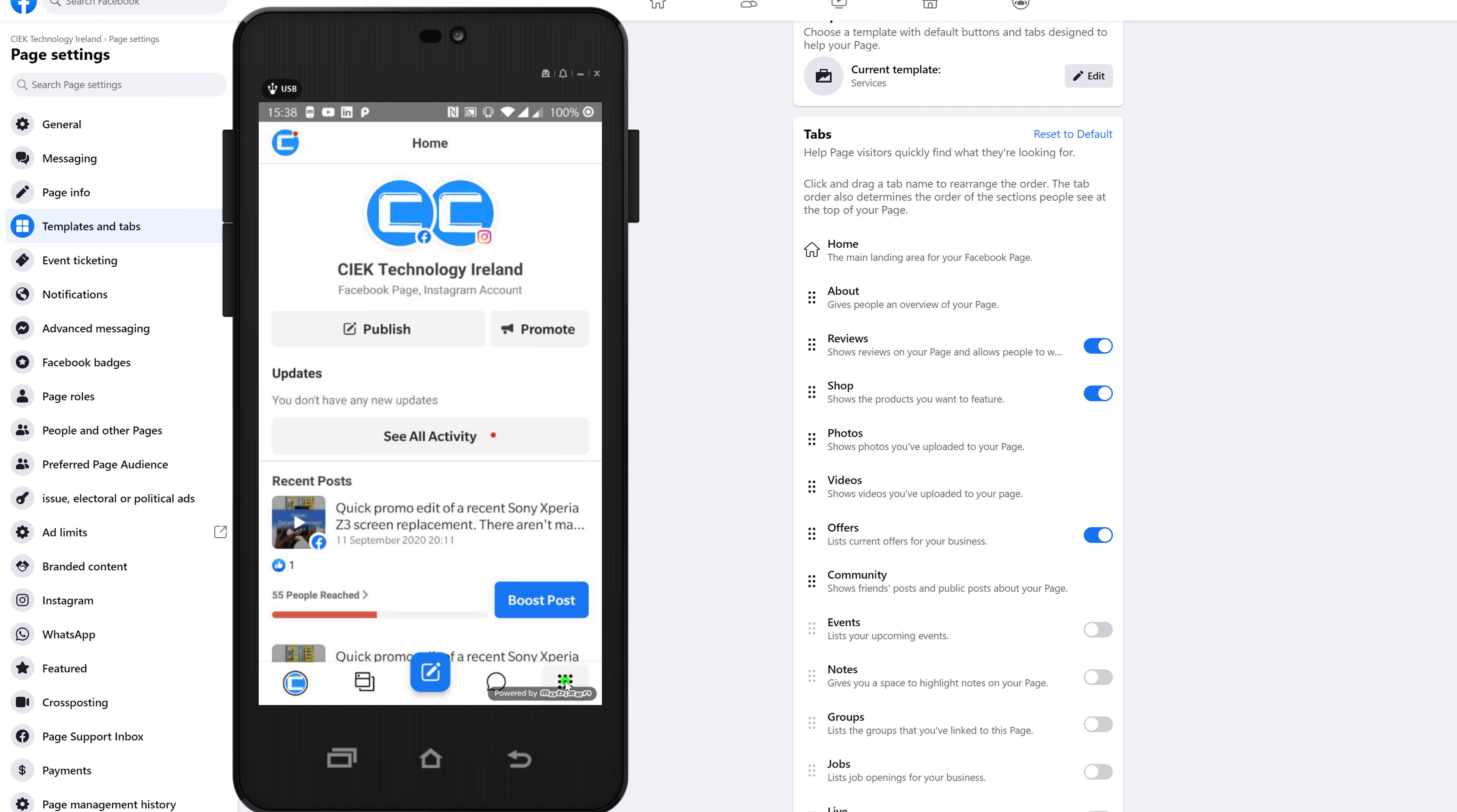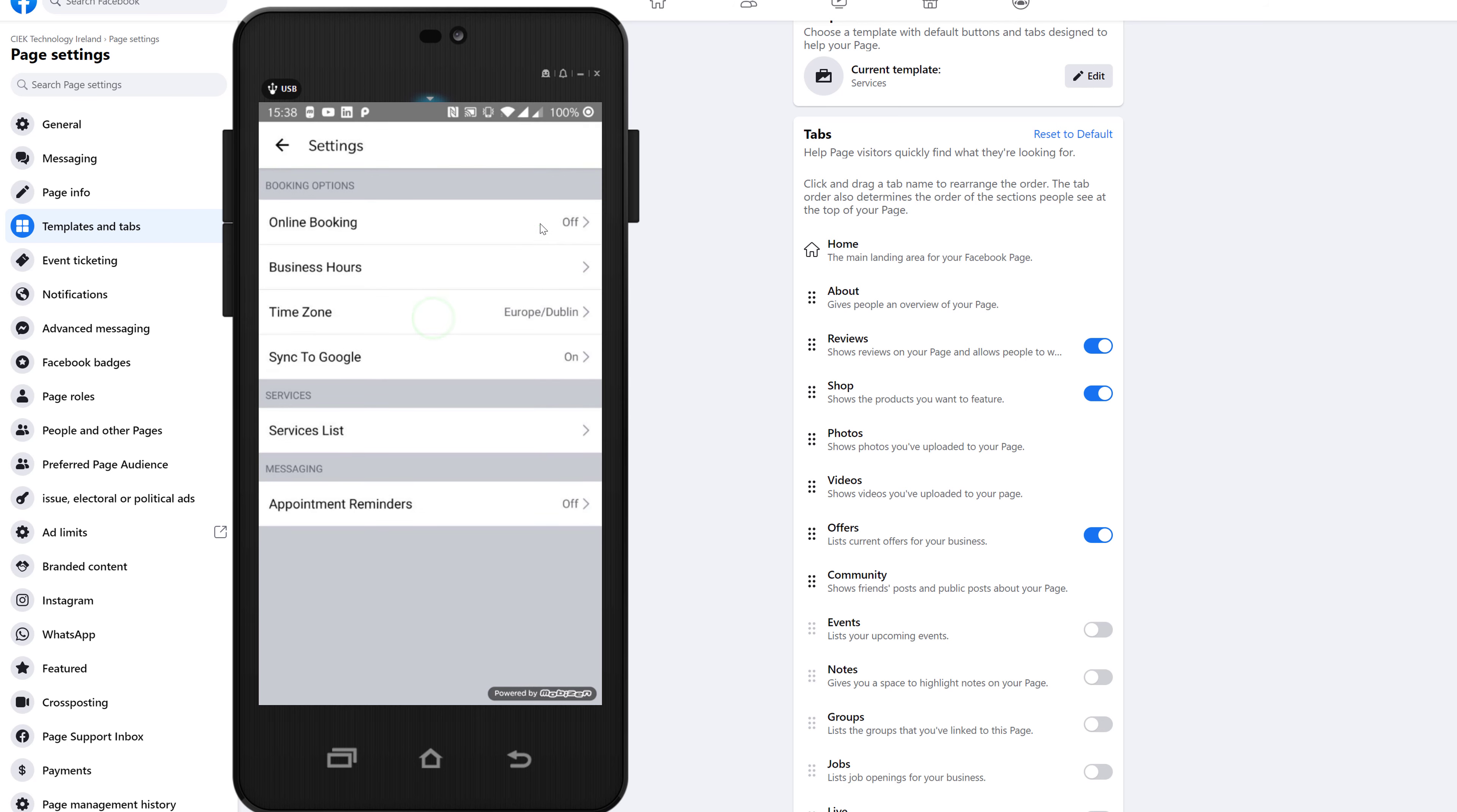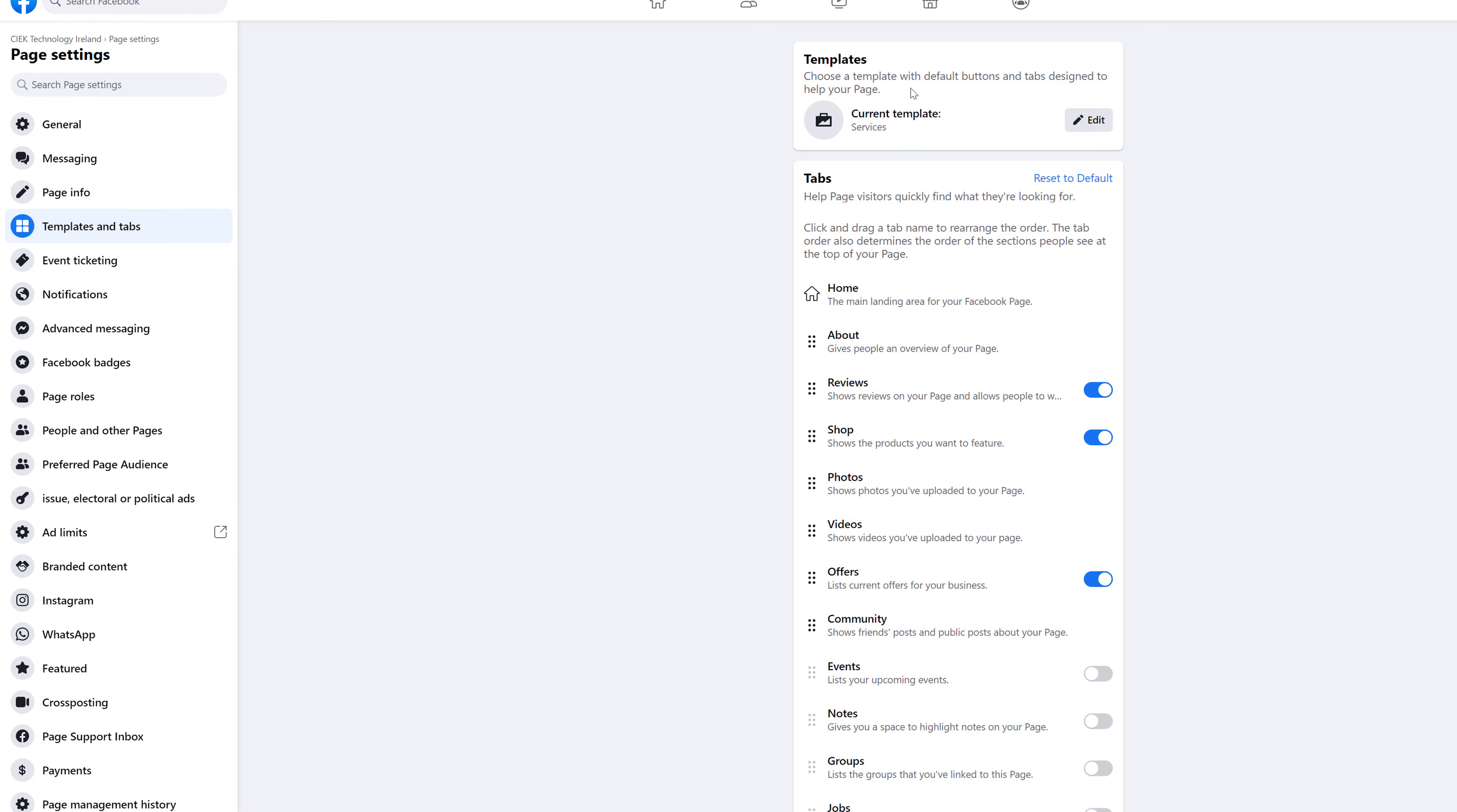Once you're on your business manager app, just head over to the last button on the further right, which is this one here. Click on it, make sure you're on the page that you're having this issue with, then go to settings, then go to appointments, and just turn on online booking.